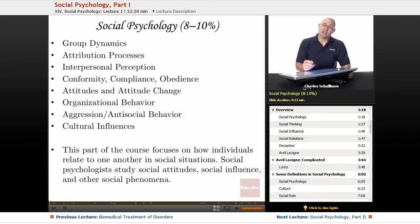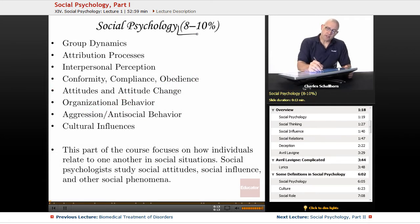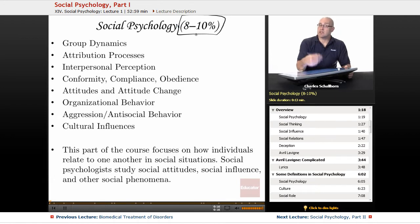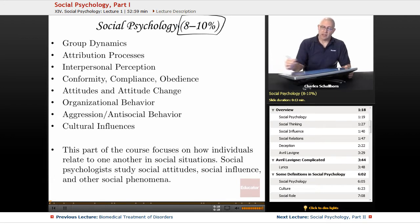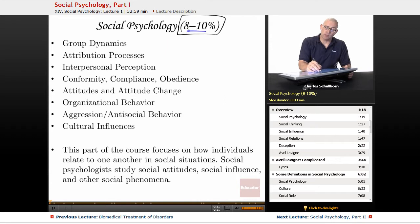Social Psychology has 8 to 10% of the AP Psych multiple choice aspect of the test, so this is a fairly substantial portion.